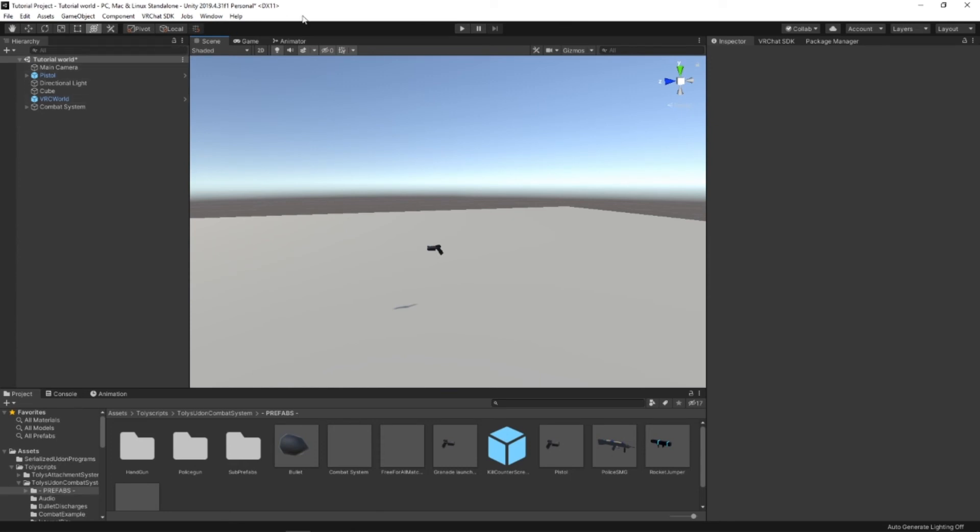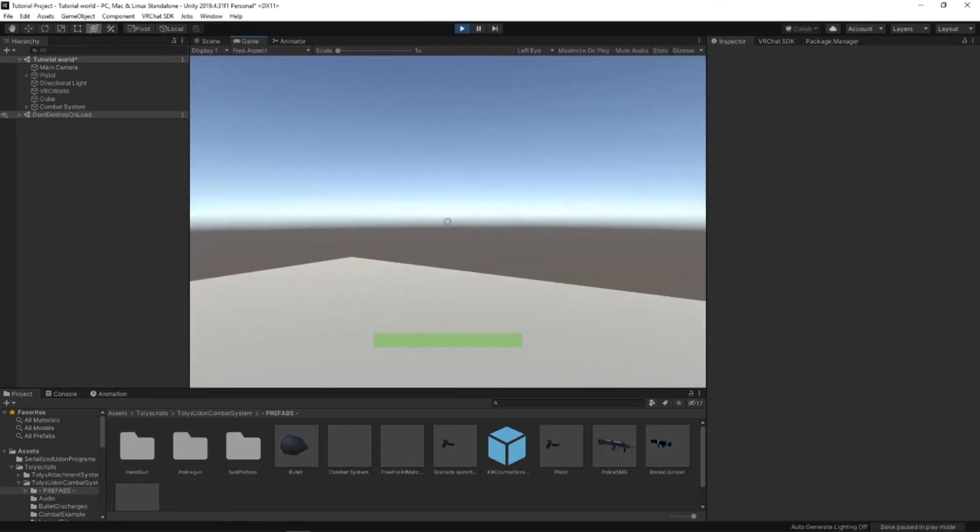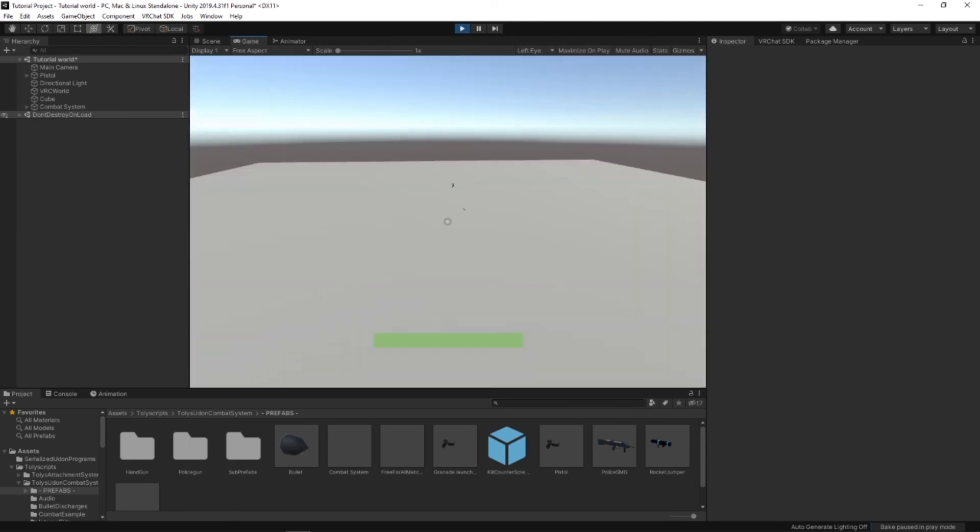So if we go up here and press Play, which will launch the emulator so you can test your world. You should be able to see that there's a green health bar at the bottom of your screen, as well as any weapons that you've placed in the world.